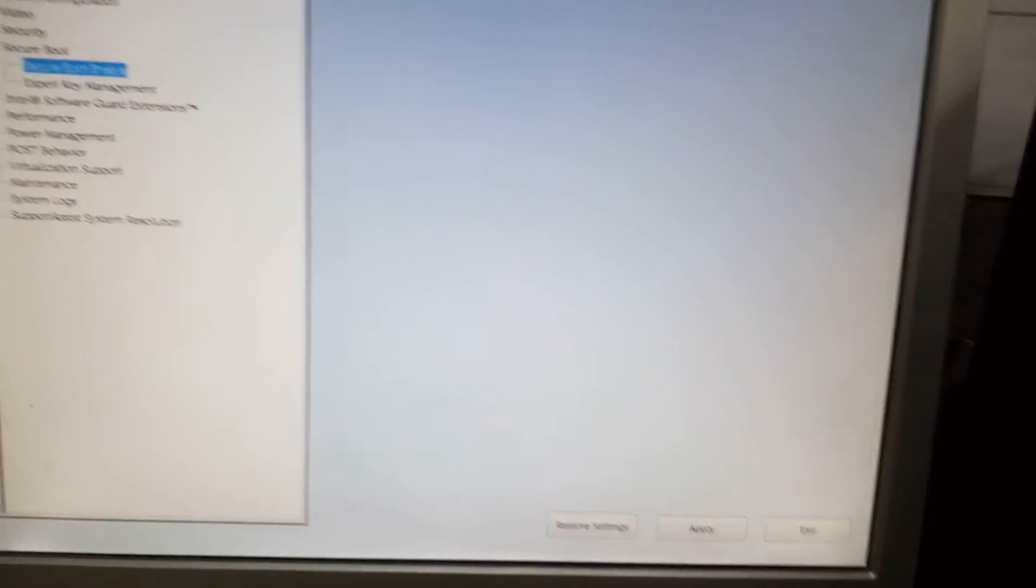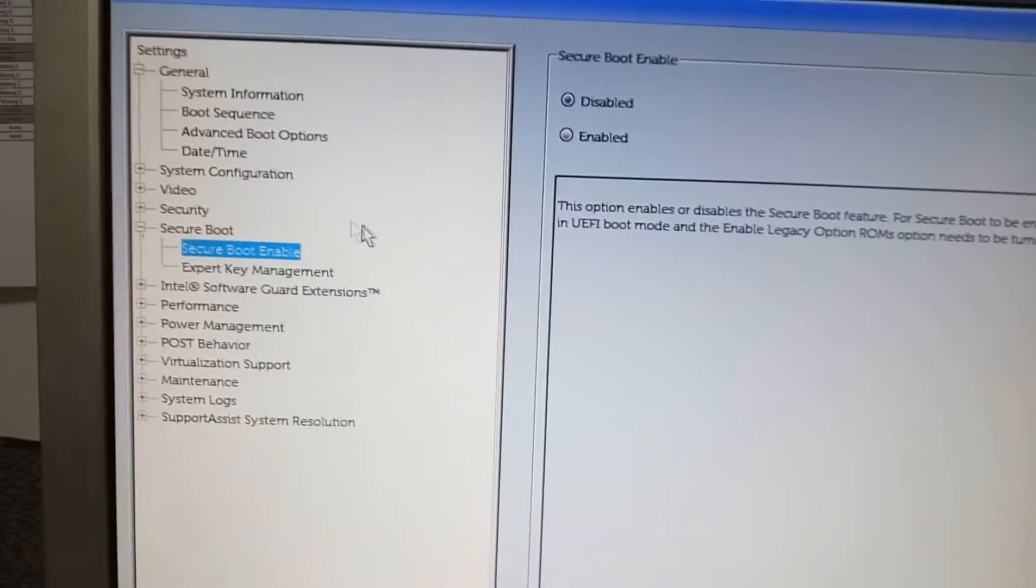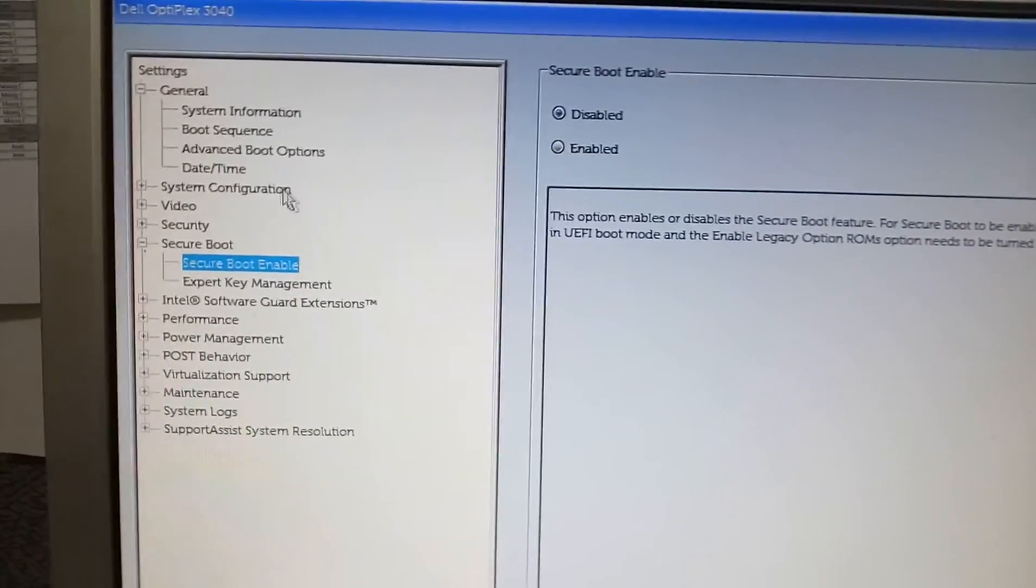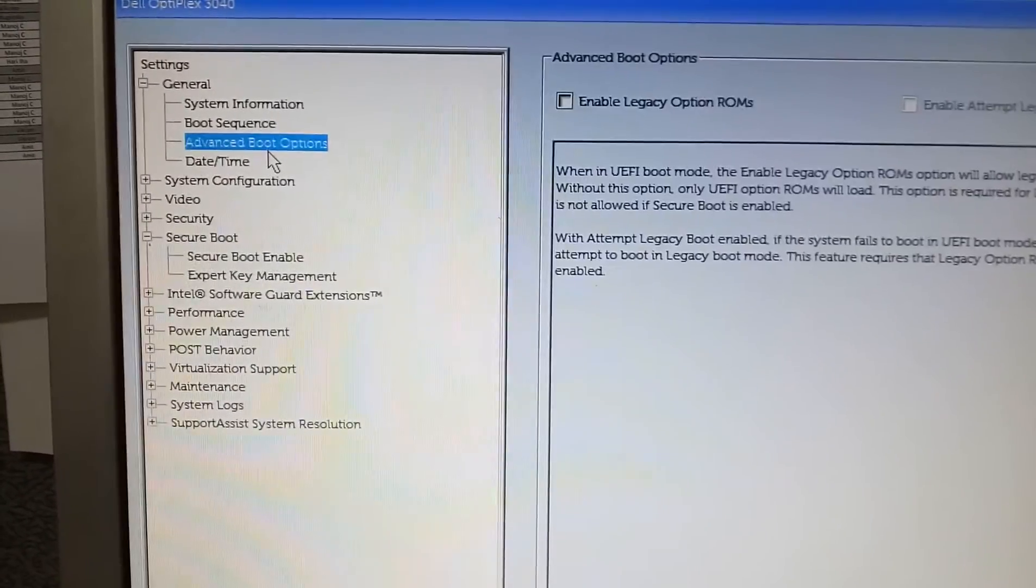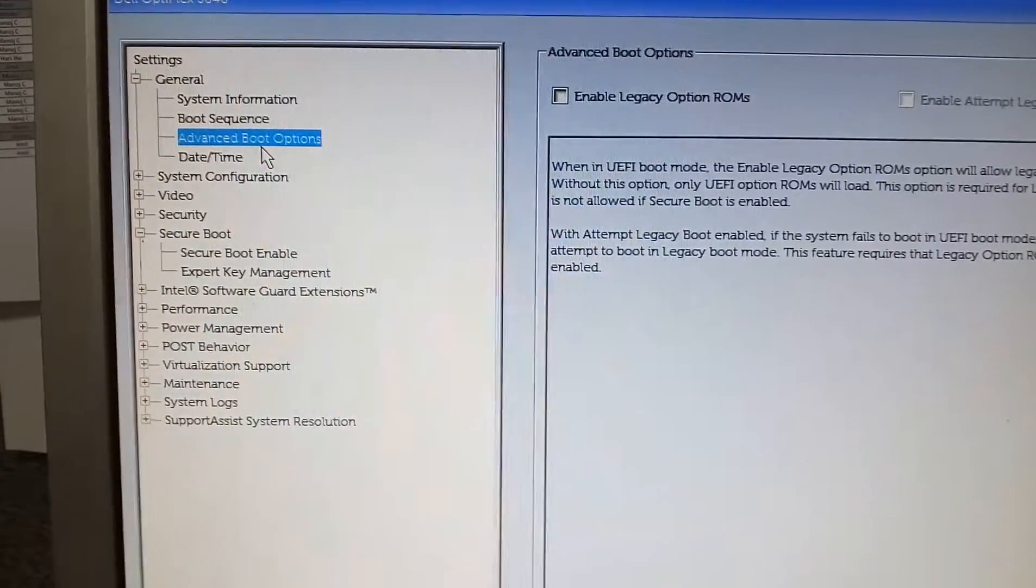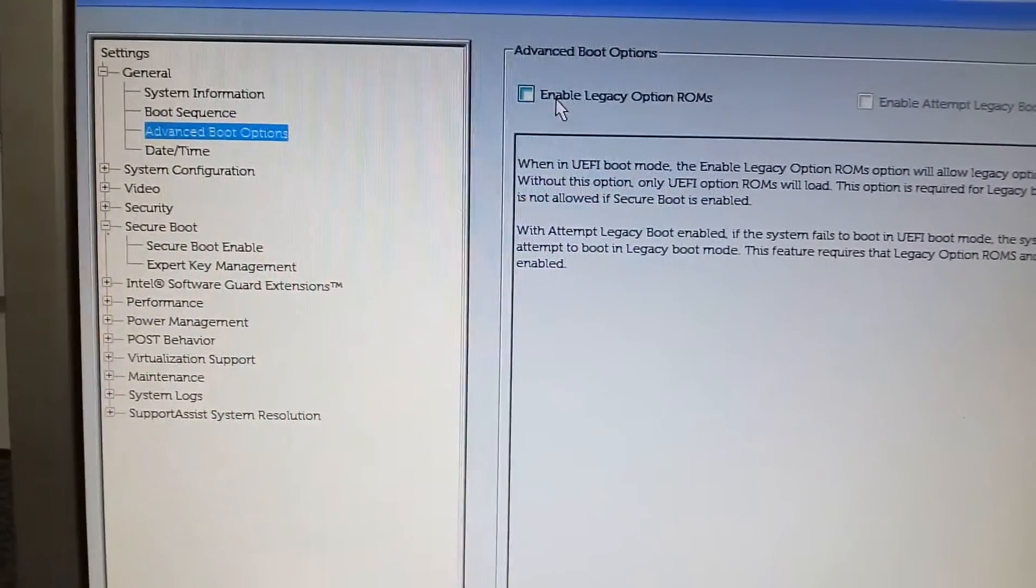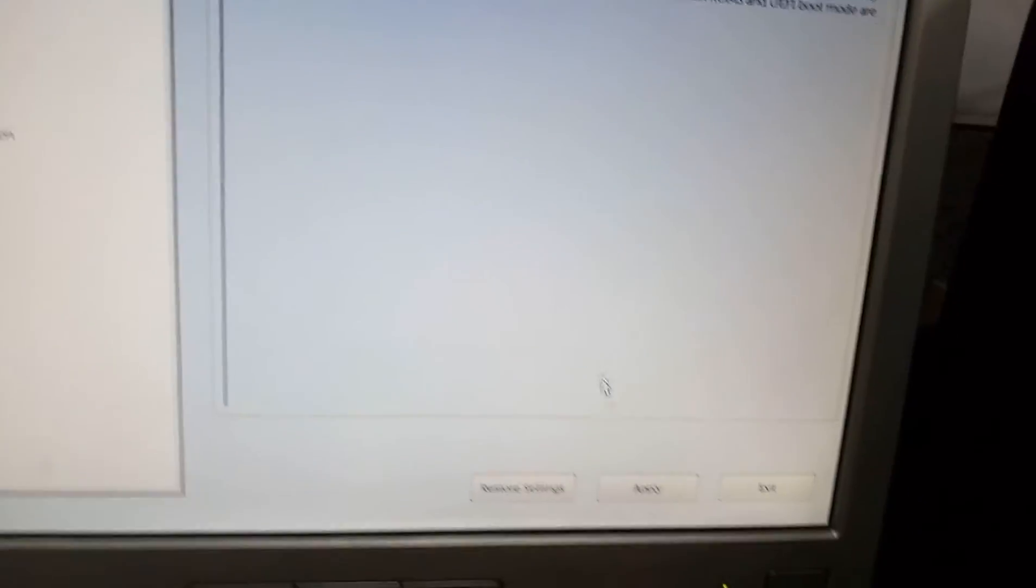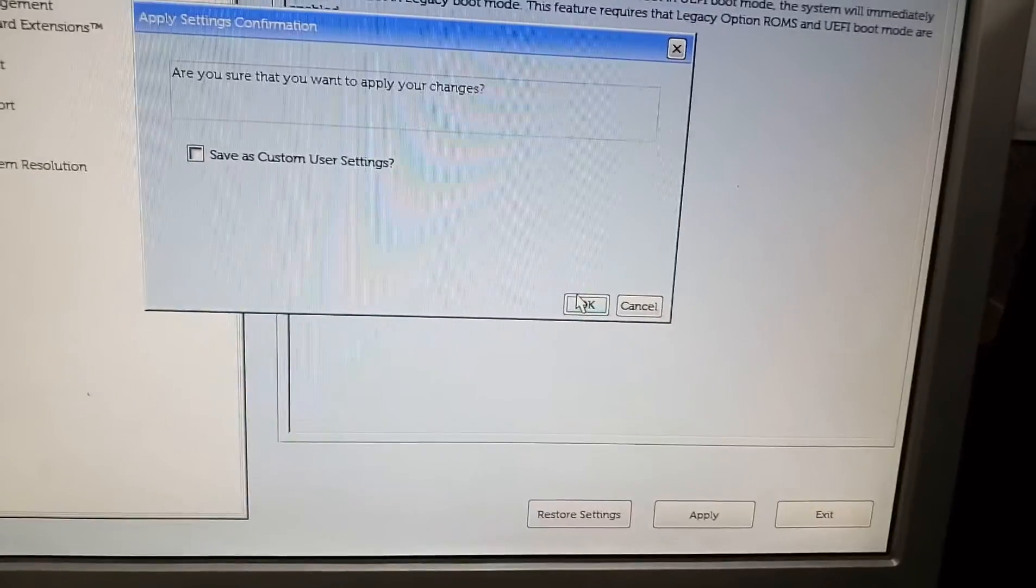Apply, okay. Now we need to change the advanced boot options. Go to the advanced boot option, then enable the legacy option ROMs and click on apply, okay.